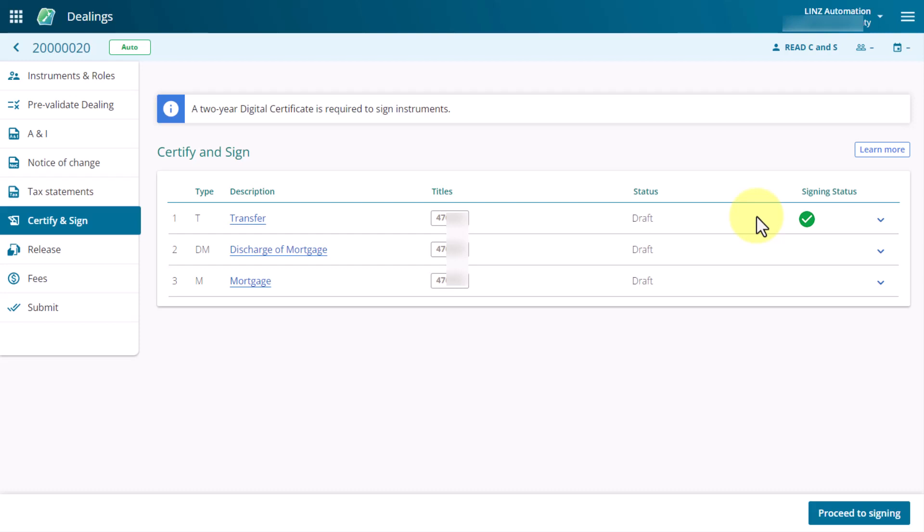One of the instruments failed the certify and sign business rules so can't be certified and signed yet. You can navigate to the Prevalidate page to find out what the error relates to. You have a few ways of doing this. We'll demonstrate one way.